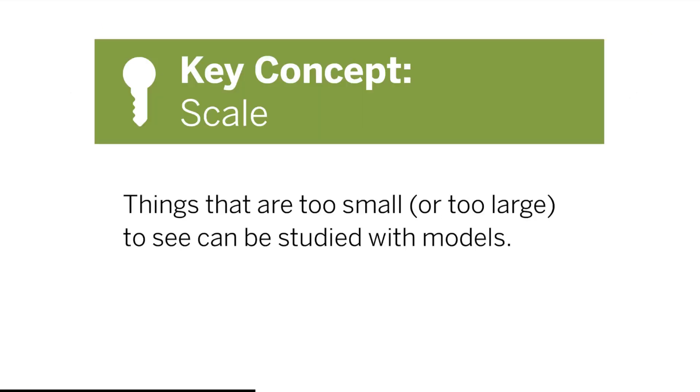Key Concept: Scale. Things that are too small or too large to see can be studied with models.